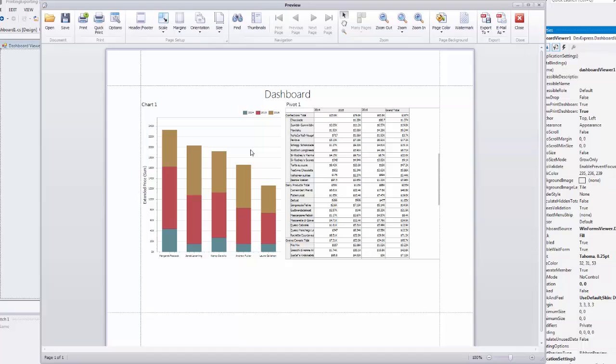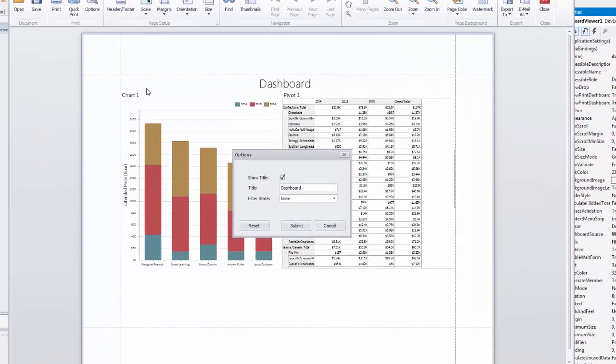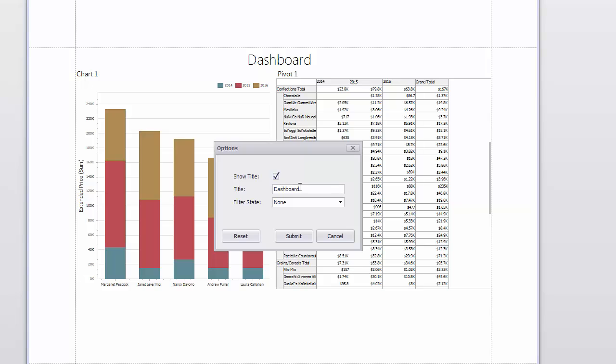You can see that Print Preview shows the current view of our dashboard including the scrolling state of the pivot table. Click the Options button. Here you can specify the visibility of the dashboard title and customize its text. Change the title to Sales Details and click Submit to apply changes.